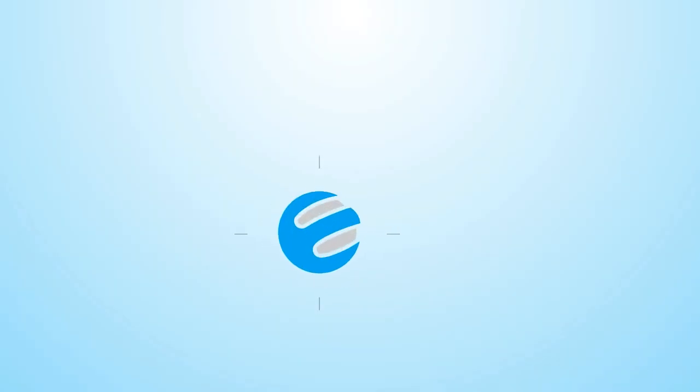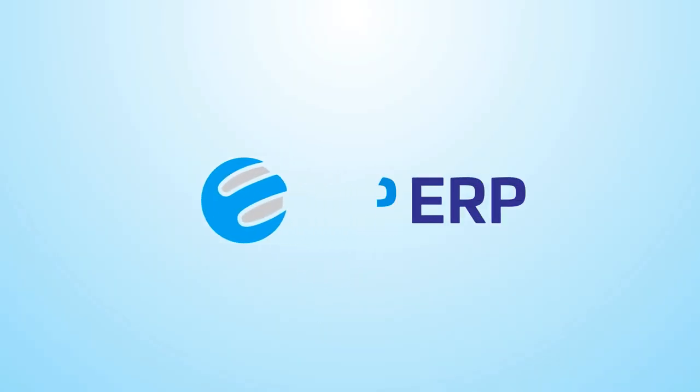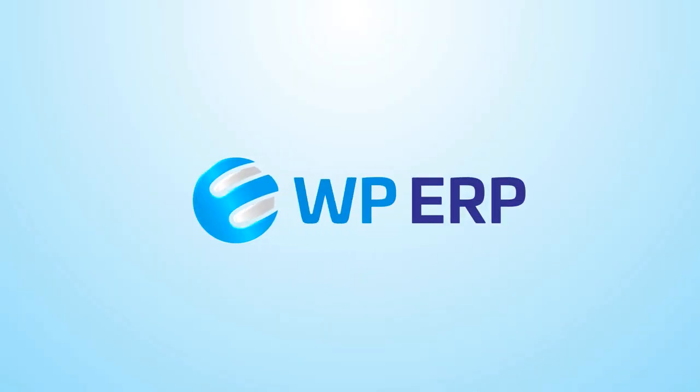For more videos on managing your business activities on your WordPress site, be sure to check out WP ERP and subscribe to our YouTube channel.